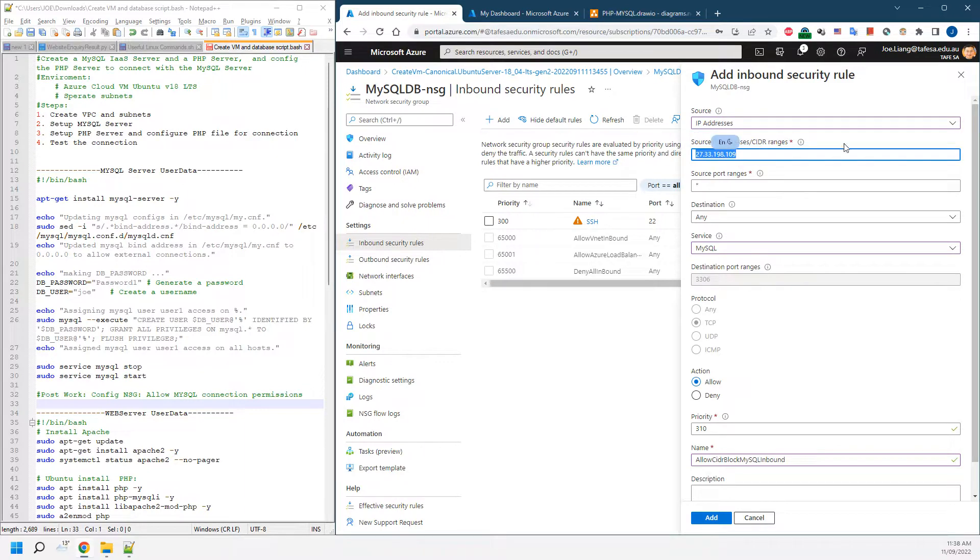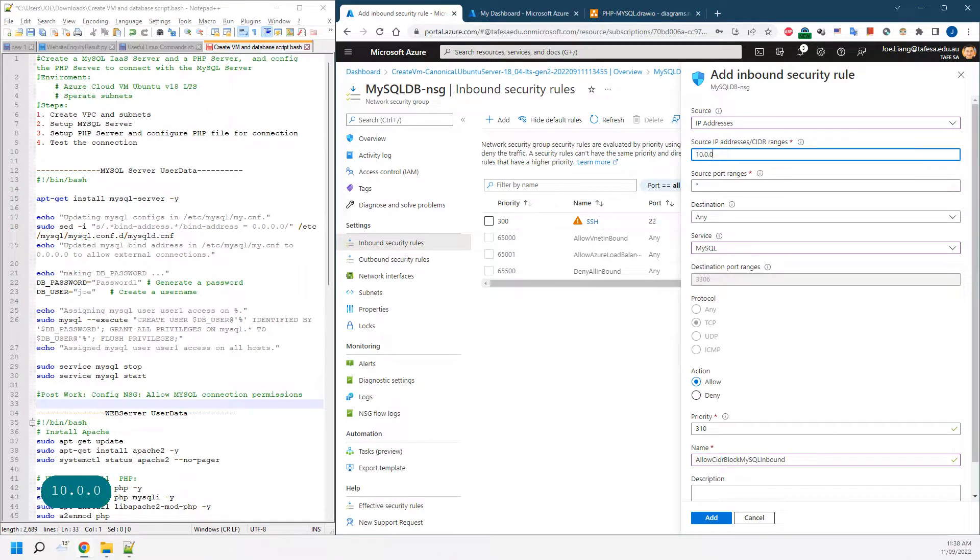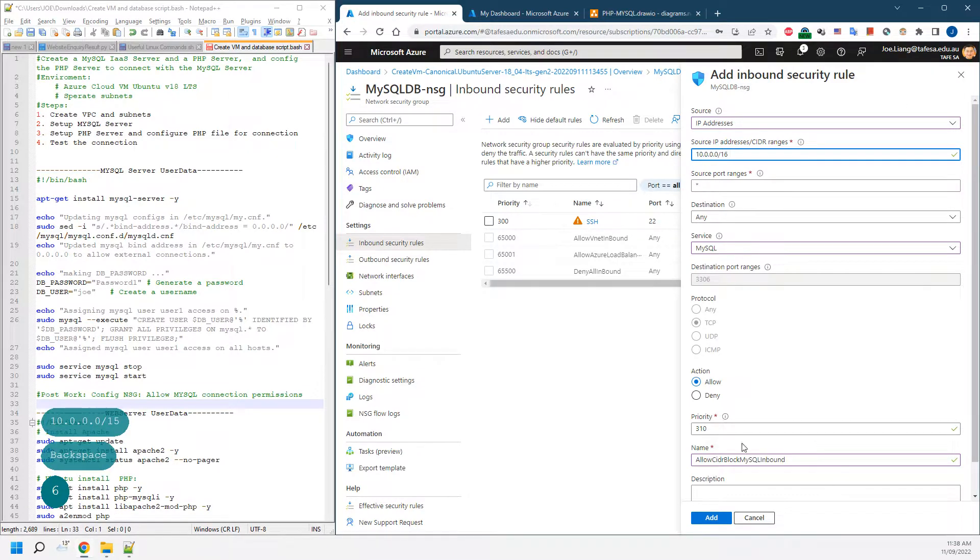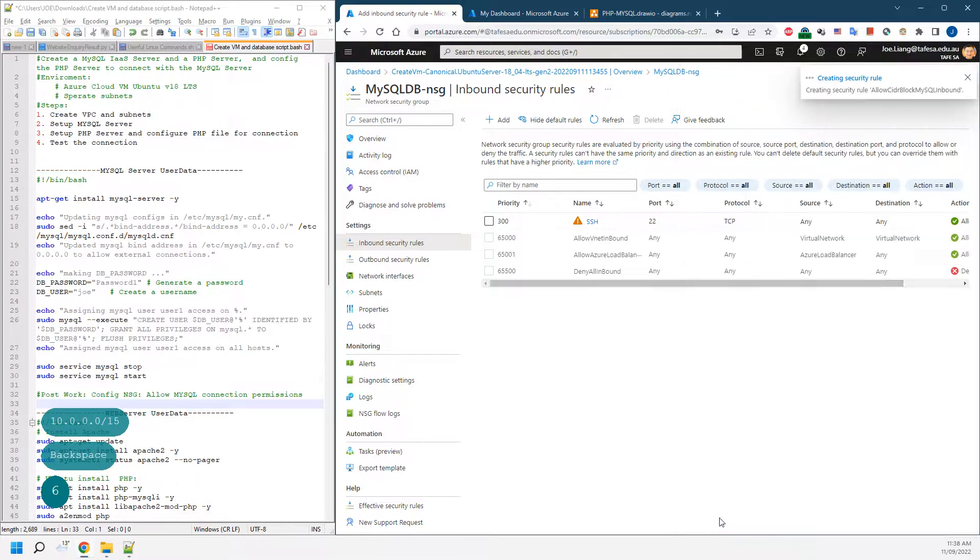In that case, in the beginning it will be 10.0.0.0/16 to be limited. We'll click add.